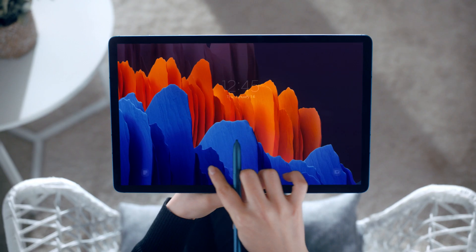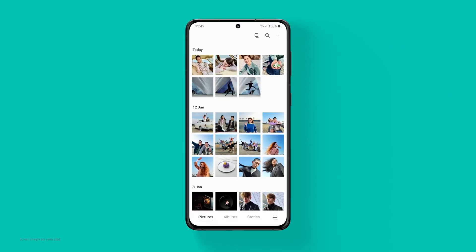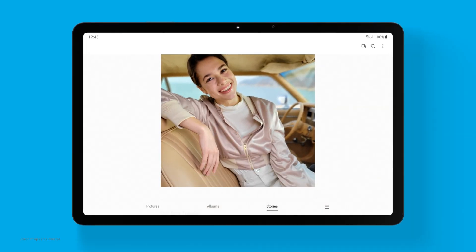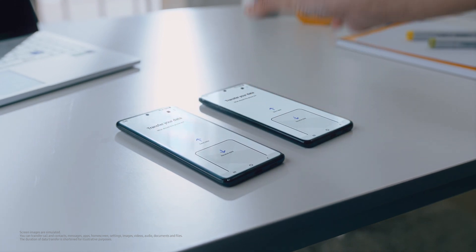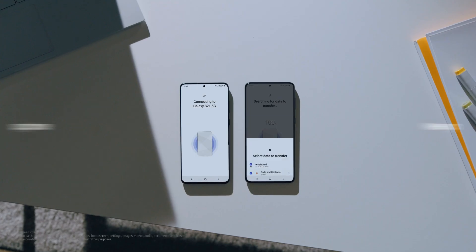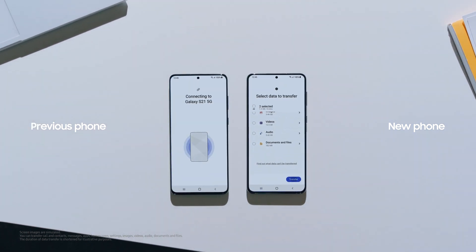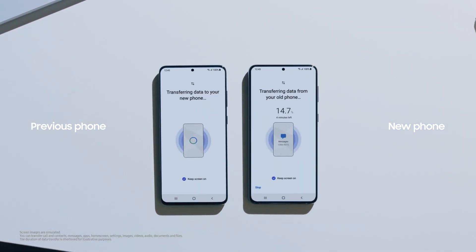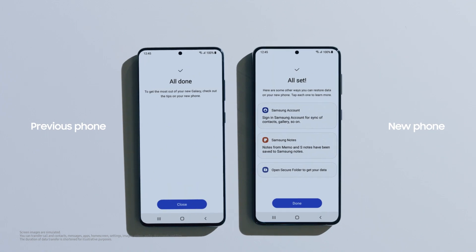One UI 3 totally transforms the mobile experience across Galaxy devices. Transferring data from your old device can be a chore — simply connect, select, and the rest of your new device setup is easy. It's all the comfort of your old phone with the seamless interface of a new one.